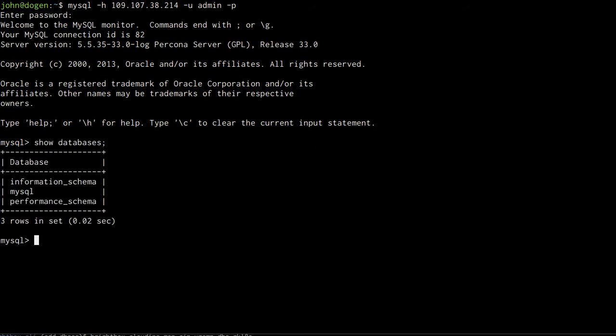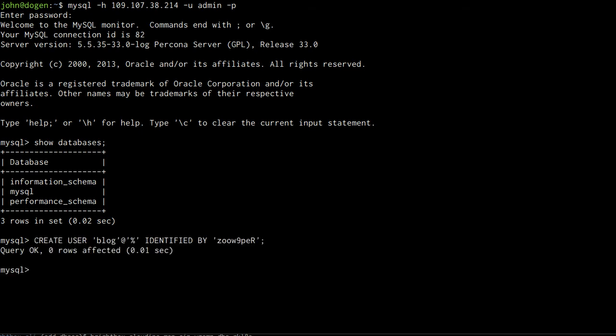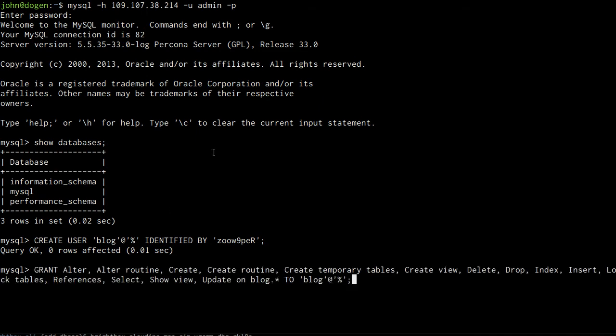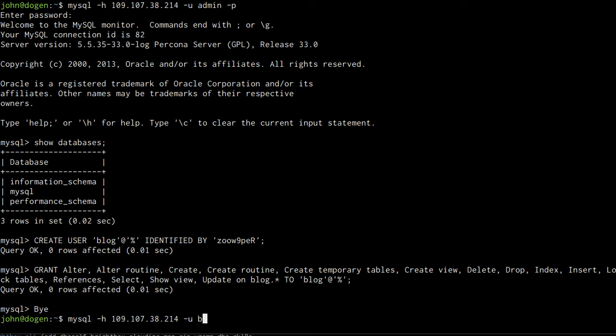This admin account has too many privileges for a blog so the first thing I want to do now is create a new user that my blog software is going to use to authenticate with the MySQL instance. So we'll create the user with a new password. Grant it all the privileges it will need on a database called blog. And now we can reconnect using that account.